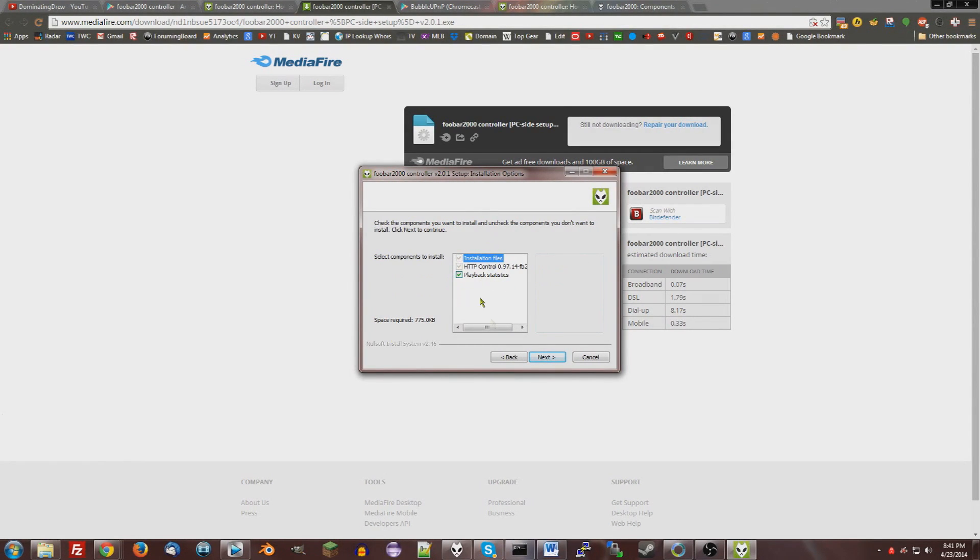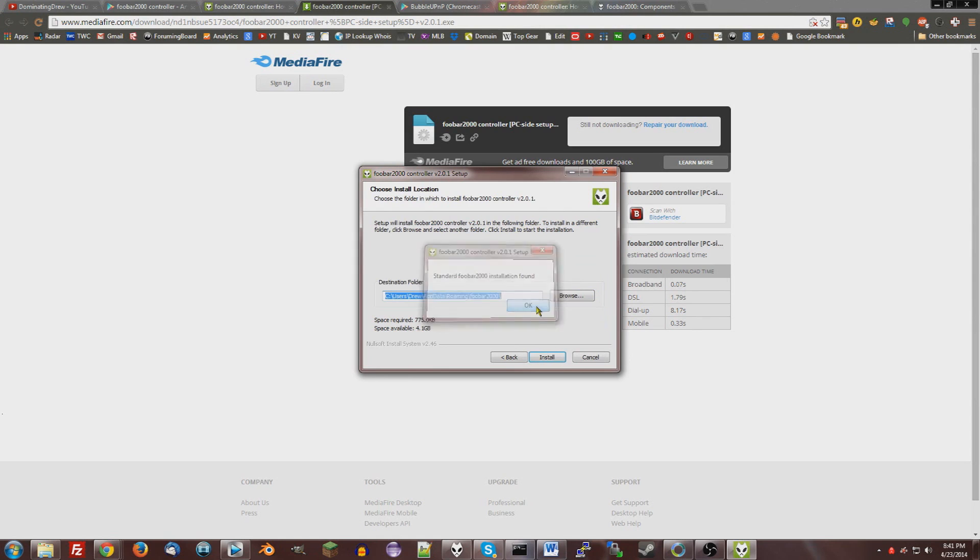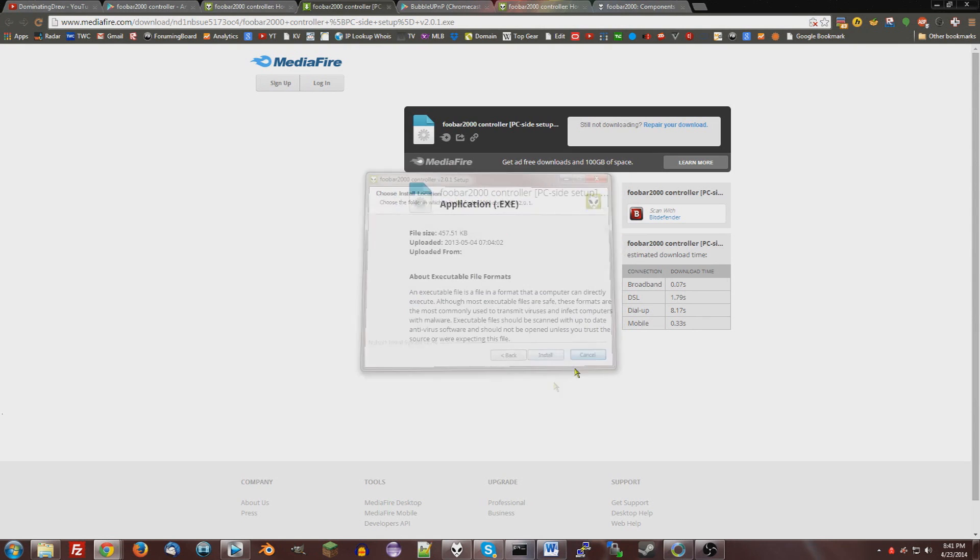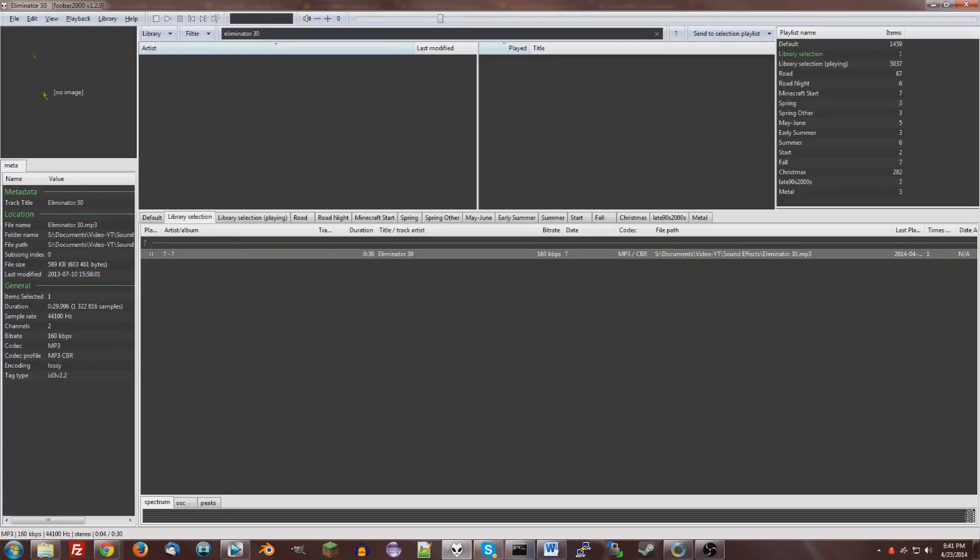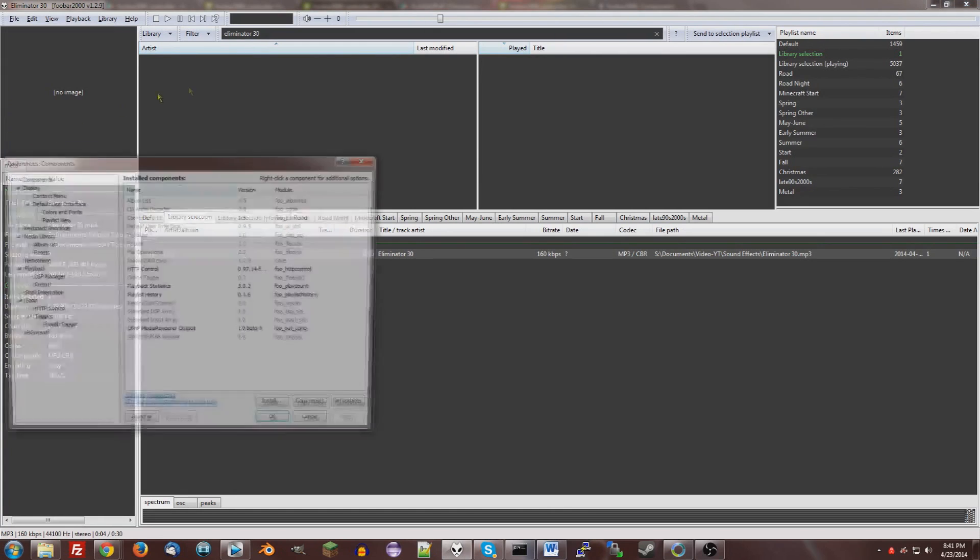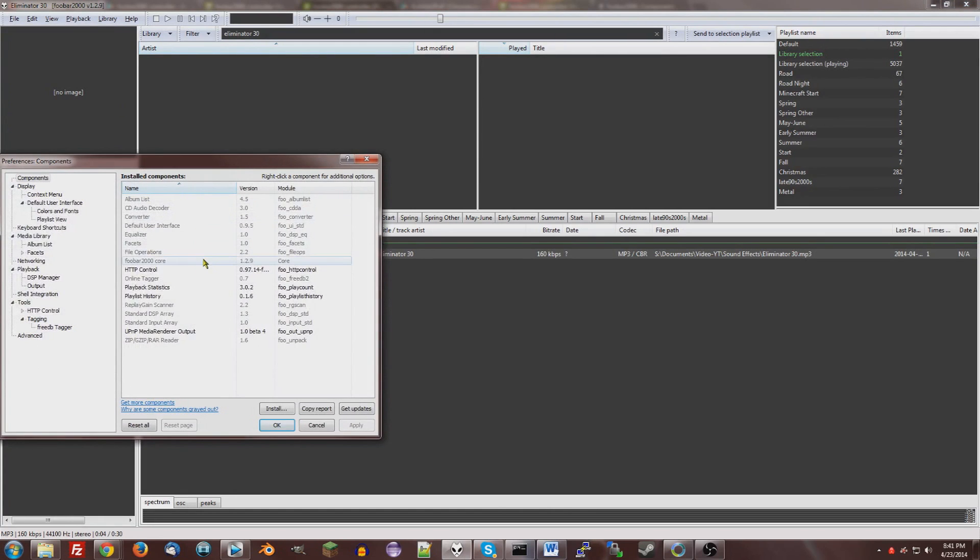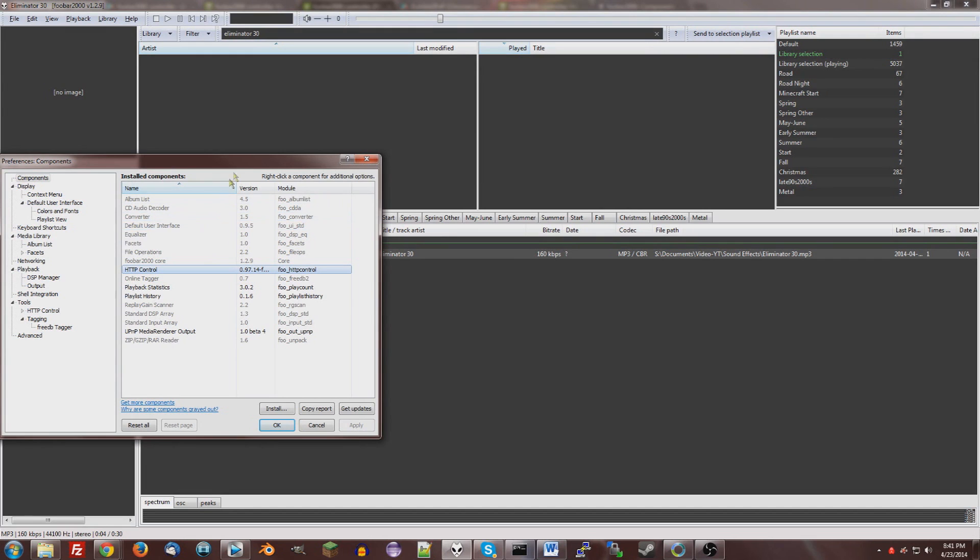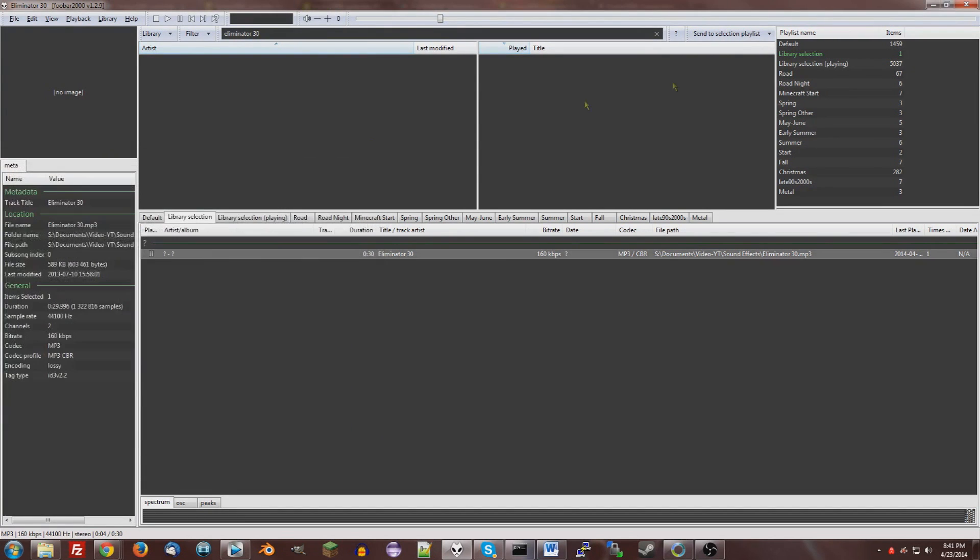If you don't, then I'd recommend getting it. Next, okay, it will find your installation. I'm not going to click install, but you would. Then after that, you'll have a new component on Foobar2000 called HTTP control, which will allow for remote control.